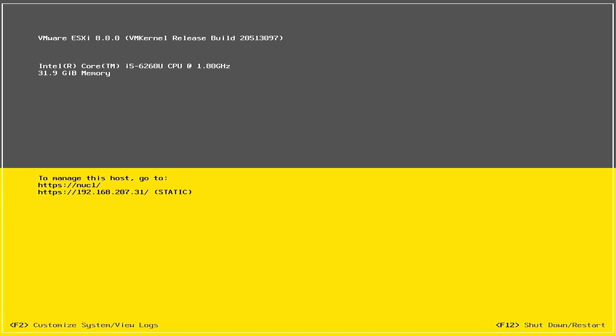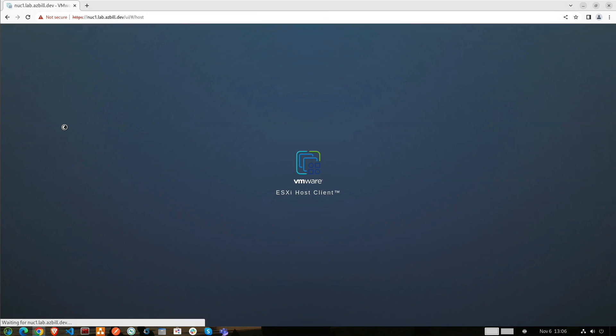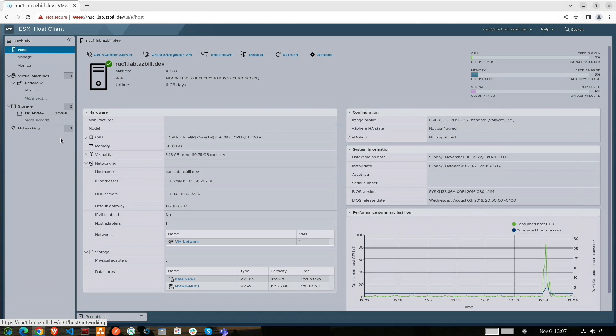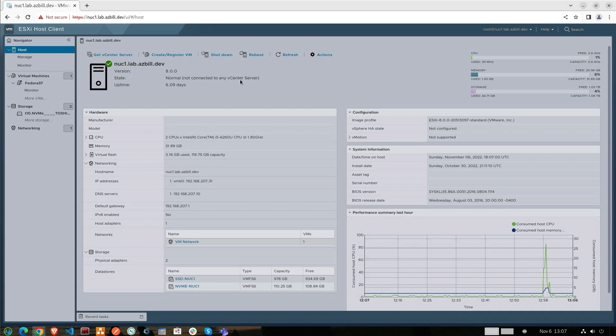The server is up and ready for use. So now if you have home DNS, you can use the DNS address or the IP address. In my case, I went to nook1.lab.asbill.dev forward slash UI in my browser. I accepted the warning message there about not being secure because it is using a self-signed certificate. For the login, you want to use the username root with whatever password you set when you installed ESXi. We can see here we've got the new host client available here. Much cleaner, nice looking client.